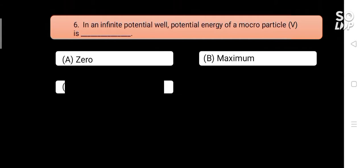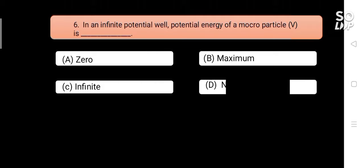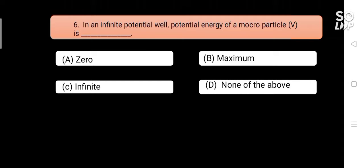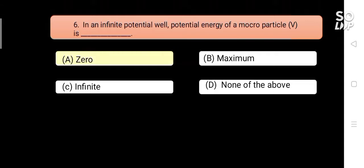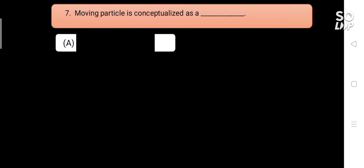In an infinite potential well, potential energy of a microparticle is blank. Options are: A) zero, B) maximum, C) infinite, D) none of the above. Answer is A) zero.